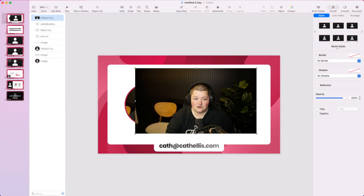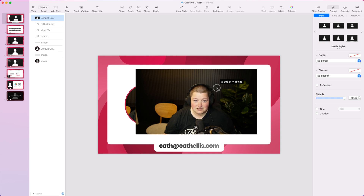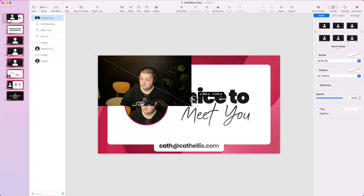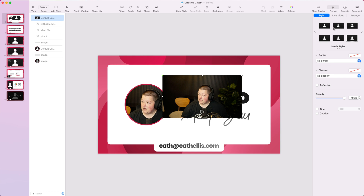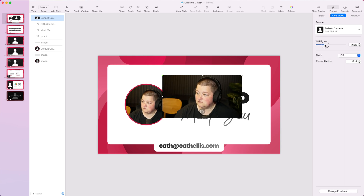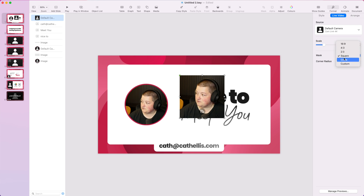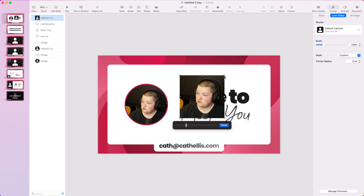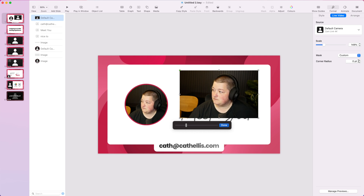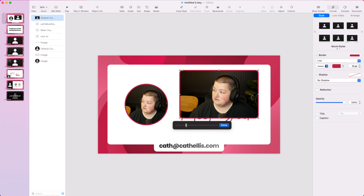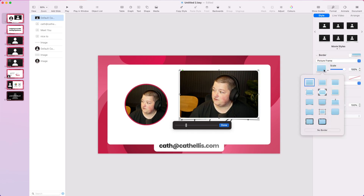I'm now in Keynote and I can be placed anywhere. I can be full screen if I want to. If I go to Format, Live Video, I can be zoomed in. I can be put into a different format, like a shape, or a circle, or even a custom shape if need be. I can have Corner Radius applied. I can also go into Style and add things like Line, or even a Picture Frame if I wanted to.